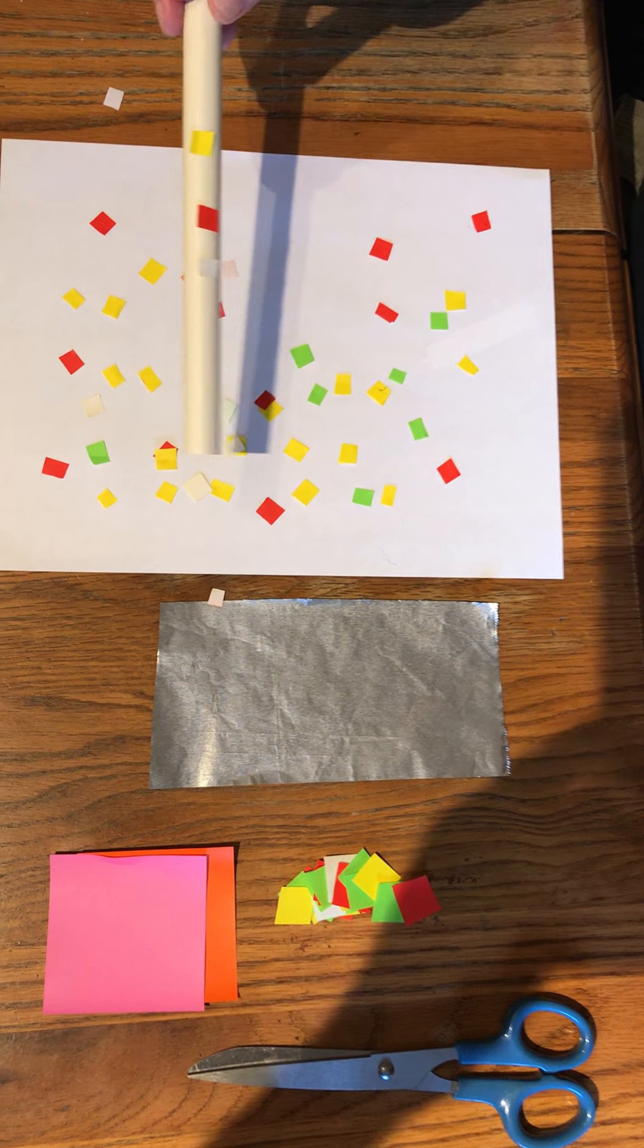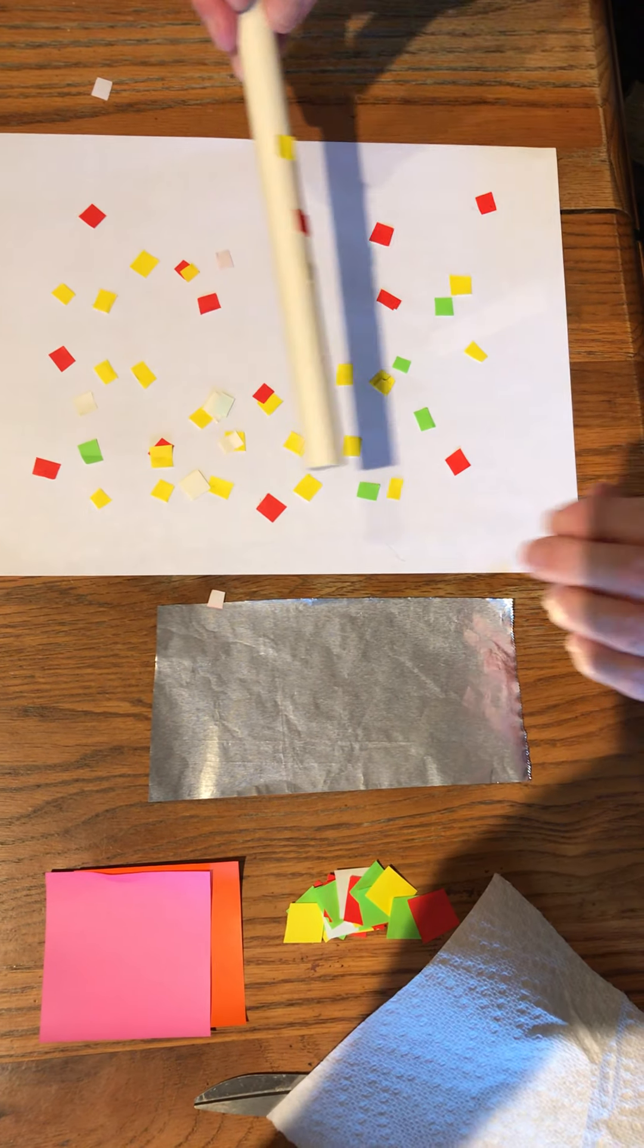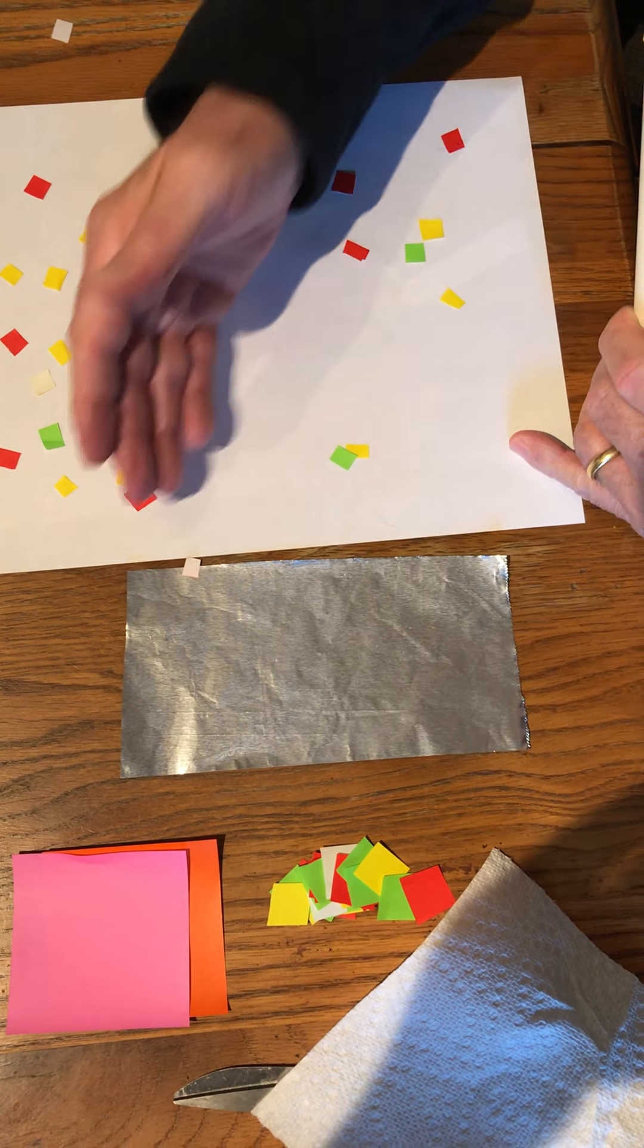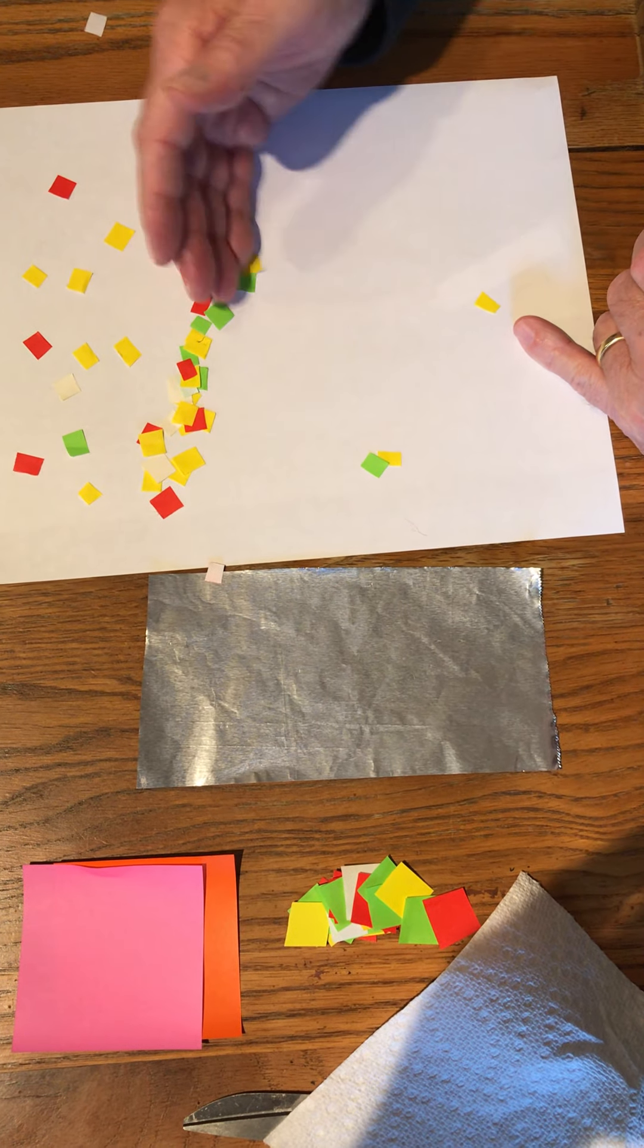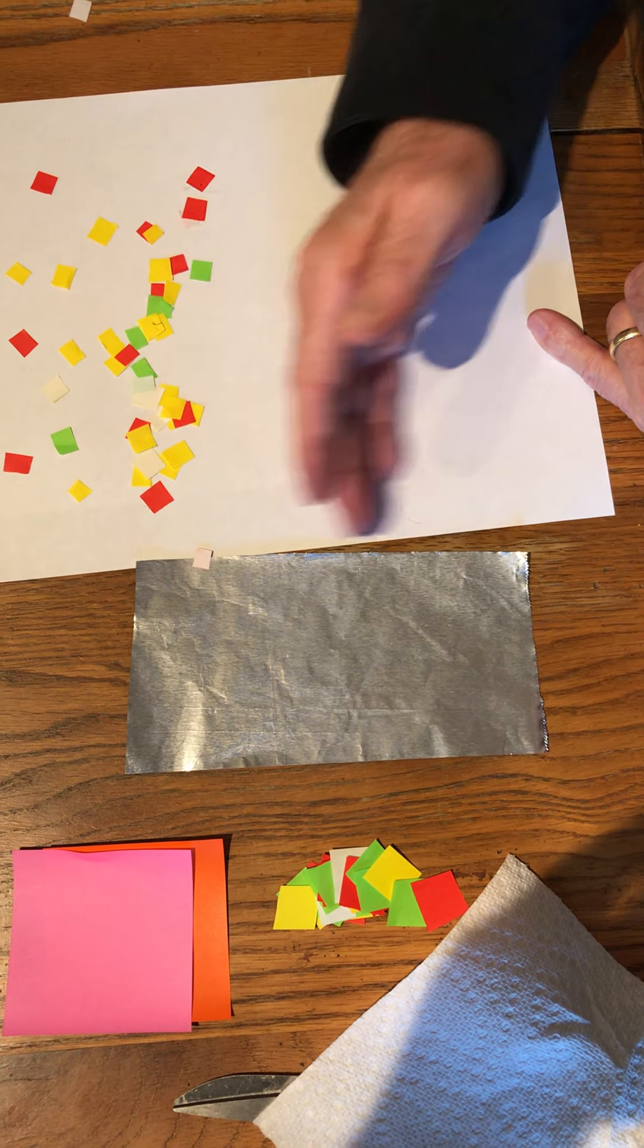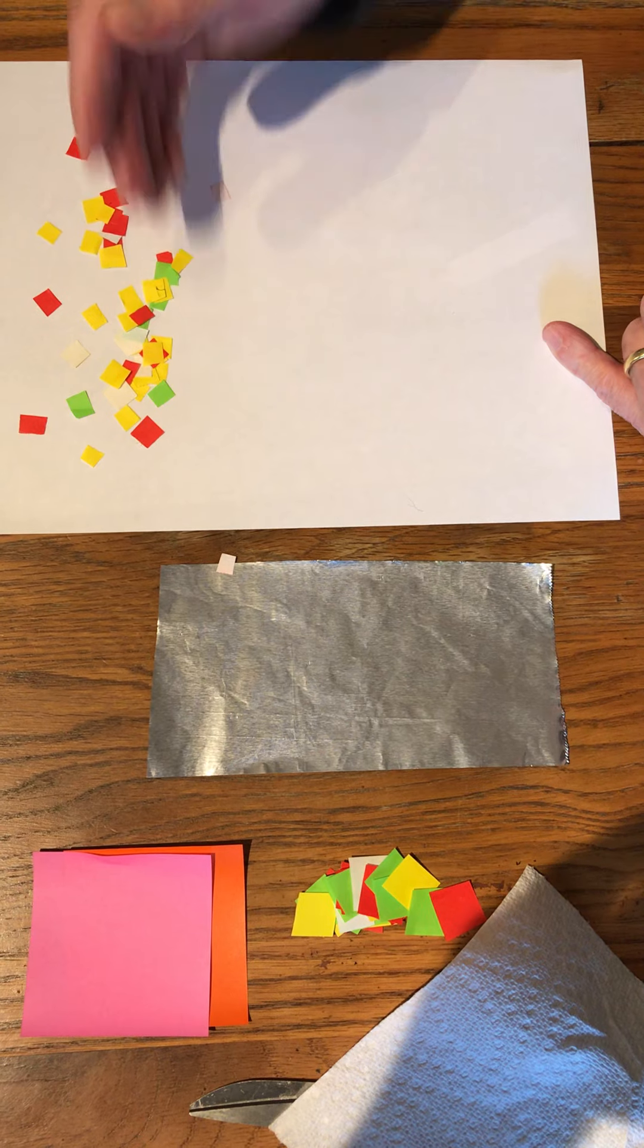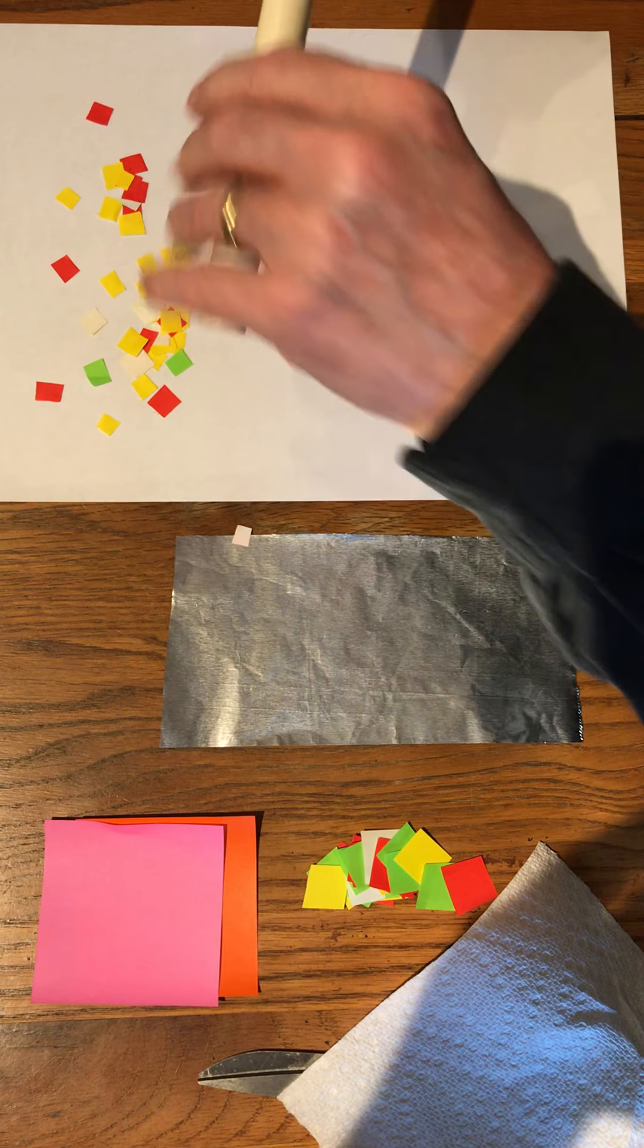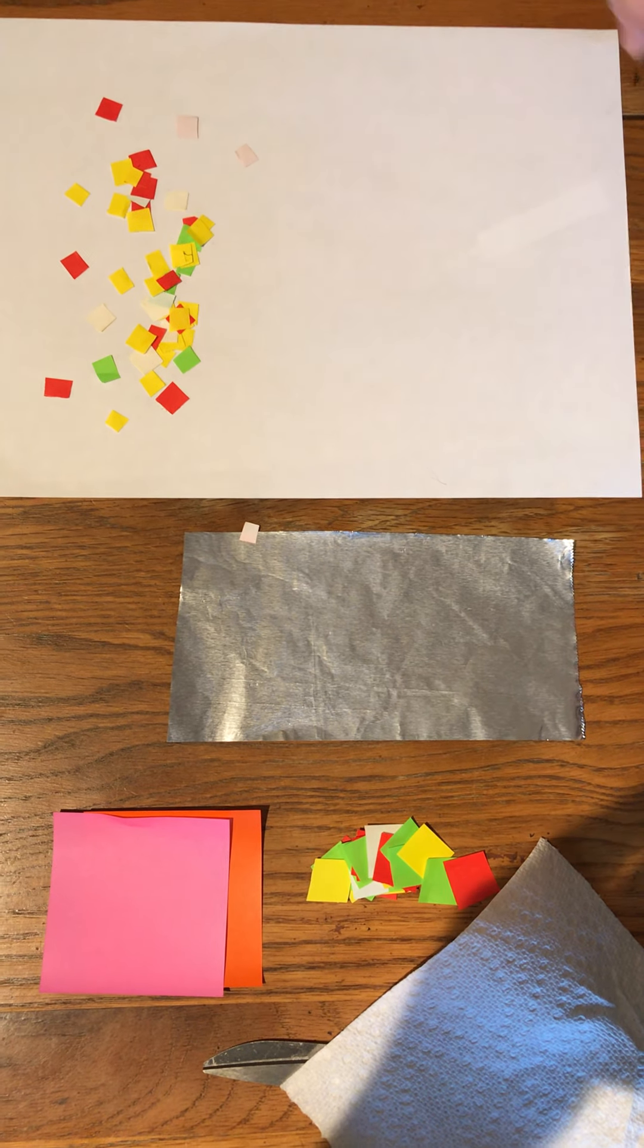Now, you can cut up small paper, colorful paper, light paper. It's better if it's tissue paper. Tissue paper works better because it's lighter.